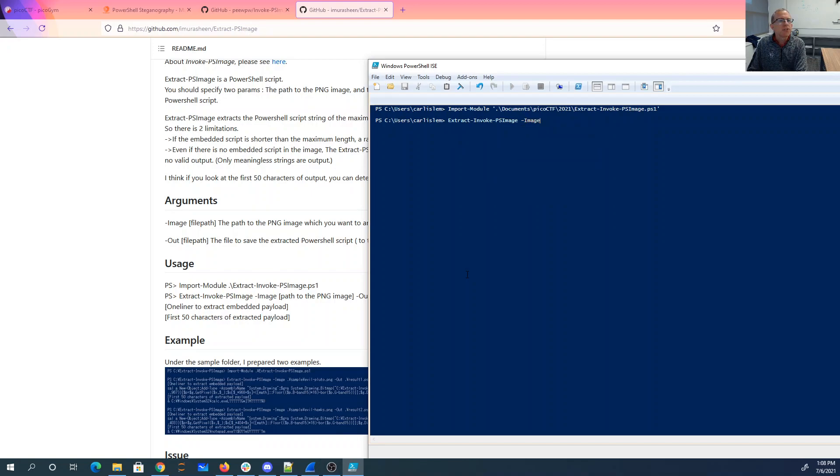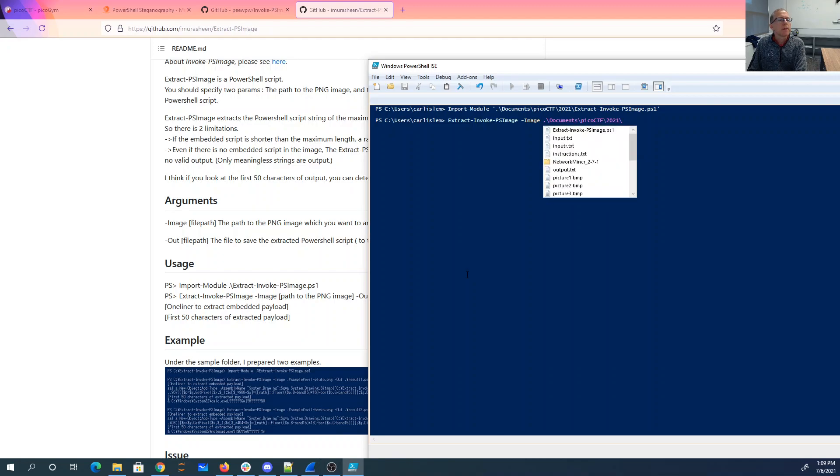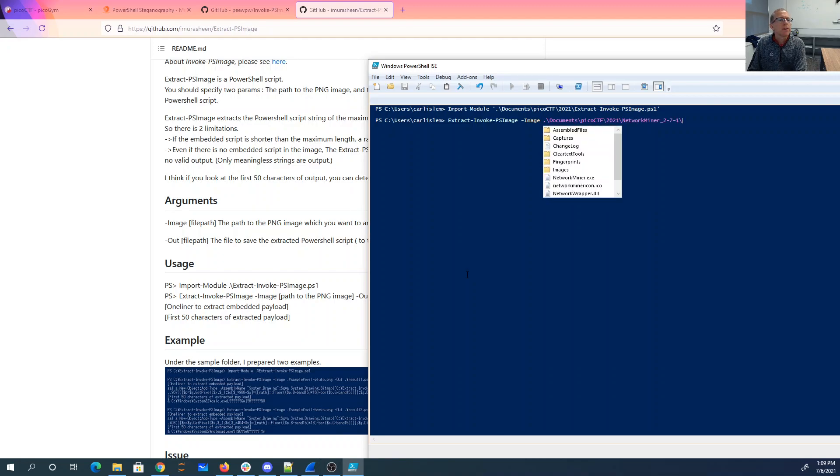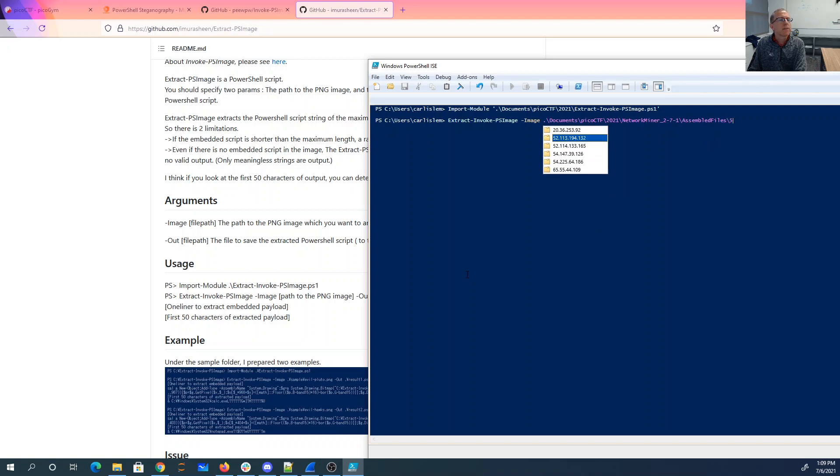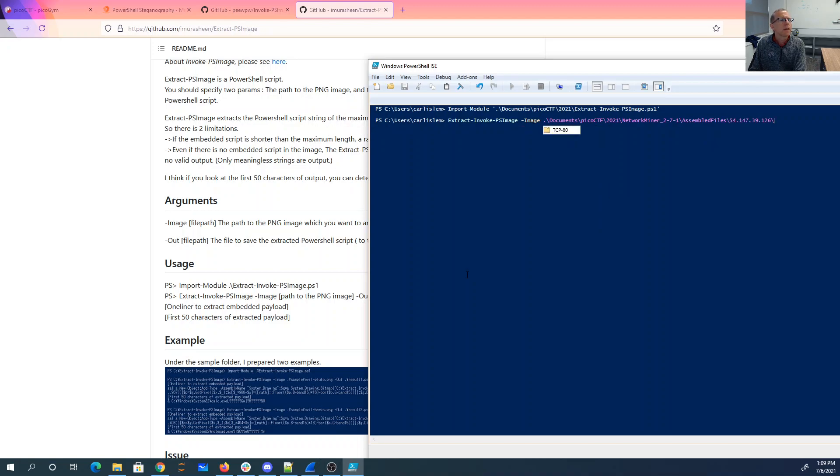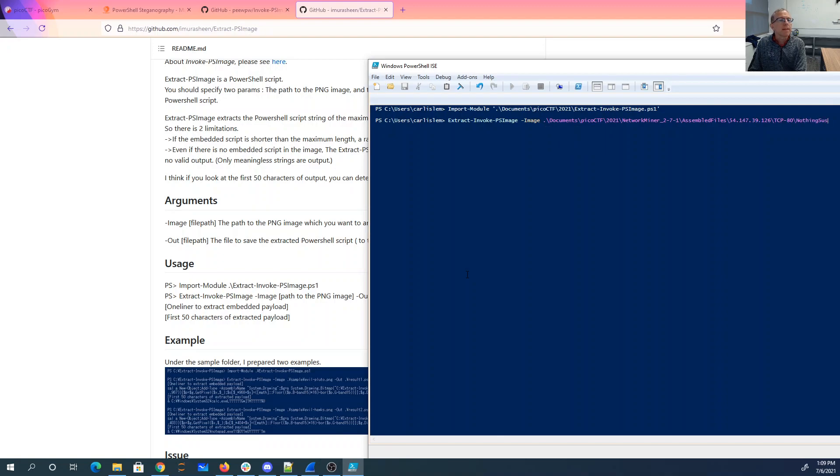Extract Invoke PSImage. Image. Documents. Because of 2021. NetworkMiner. Assembled files. 54 something. So P80. NothingSus. Evil Duck.